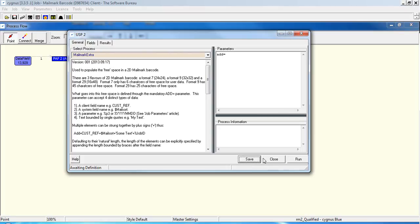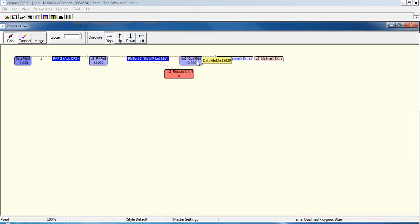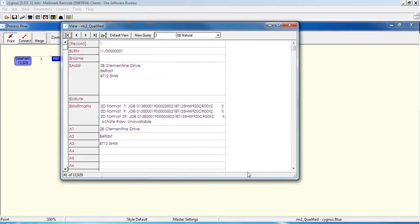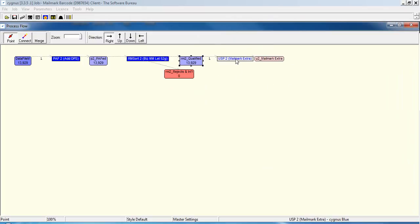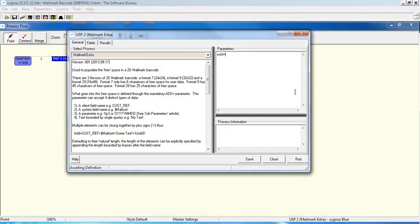So what we'll do here is we will add a couple of client fields. Now if we flip back to the data, save that there. Go back to the data. You'll see that on the client supplied fields, we have a cell code and an account number, both of which can be added to our barcode string if we wish. So we'll add here, cell code plus account number.